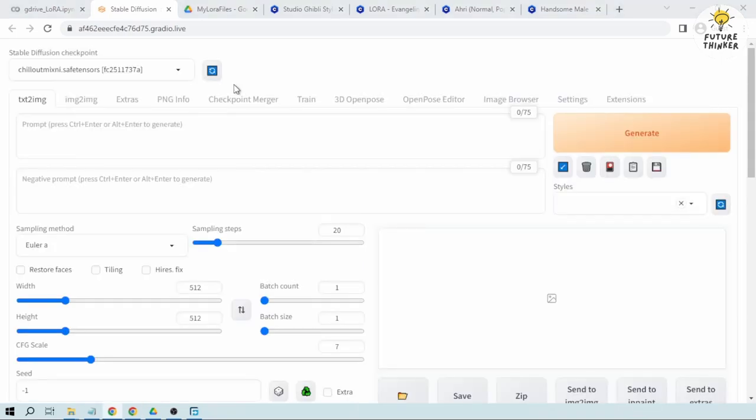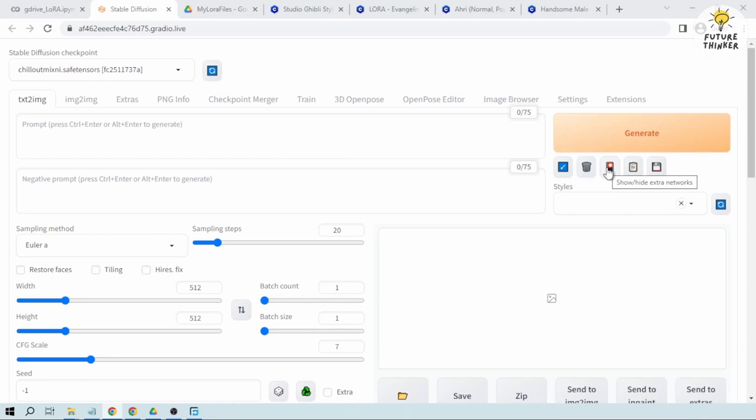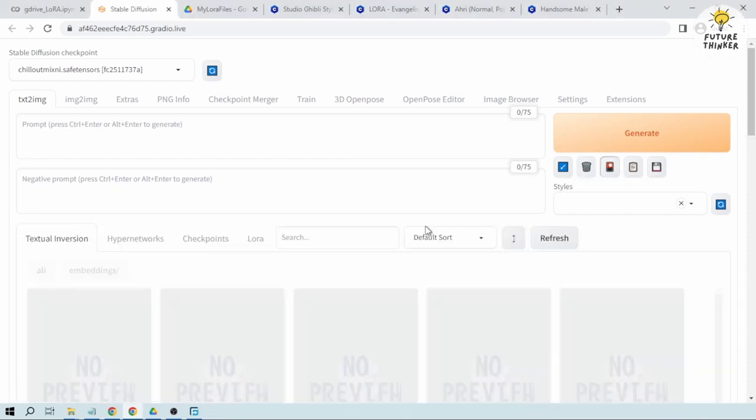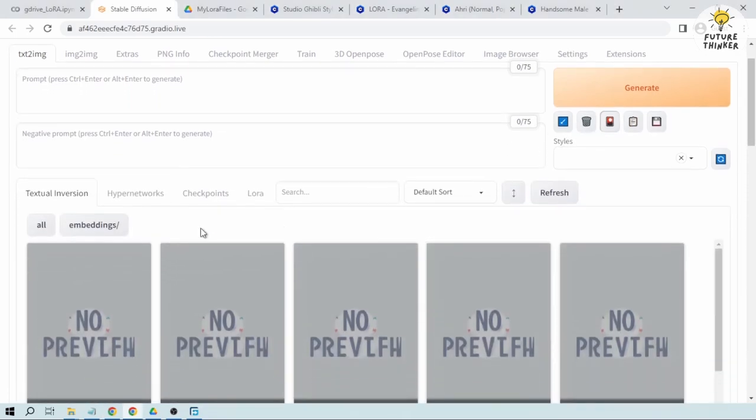Okay, now that we are here, we're then going to find our LoRa models. So for us to see the LoRa models, you can just click this part here, Extra Networks. After clicking that you will find these four tabs. I'm going to click LoRa and there you go.